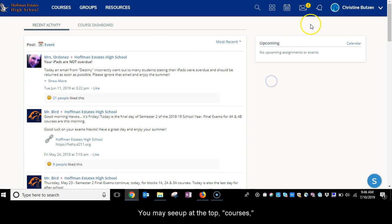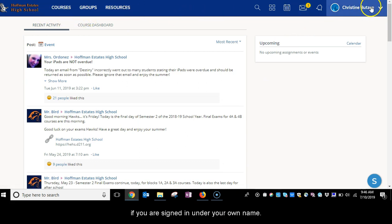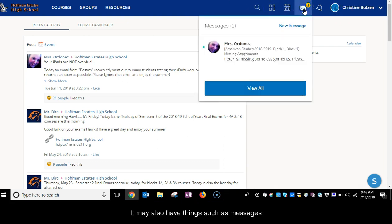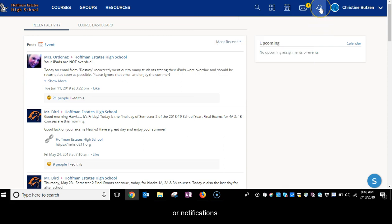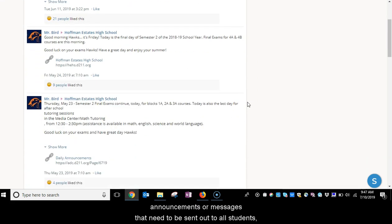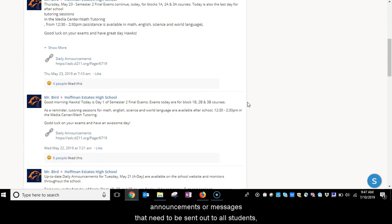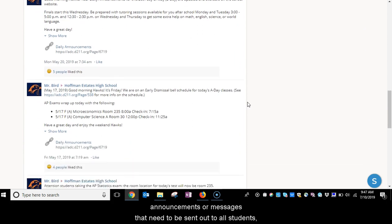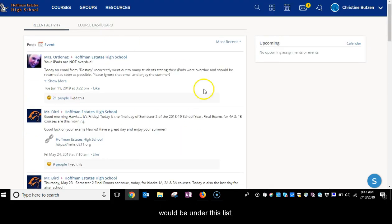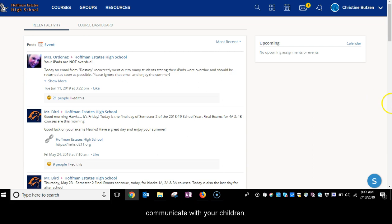You may see up at the top courses, groups, and resources if you are signed in under your own name. It may also have things such as messages from a teacher or notifications. Under recent activity, any messages from the school such as daily announcements or messages that need to be sent out to all students would be under this list.